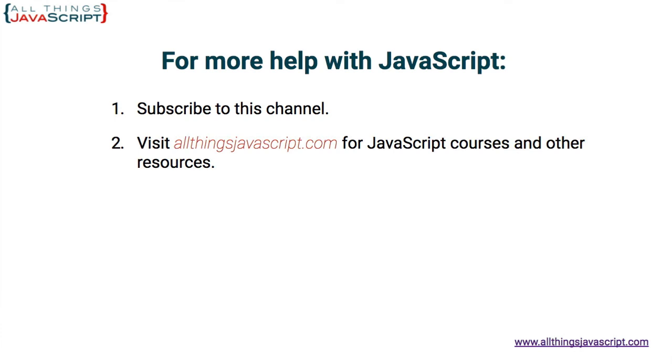I hope that was helpful, and if so, please hit the like button. It will help others find this tutorial on YouTube. Also hit the bell button to be notified about new tutorials.